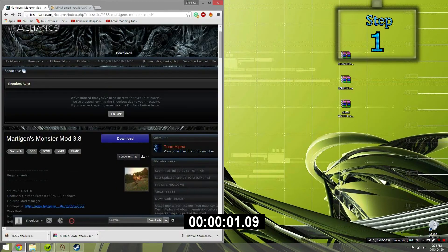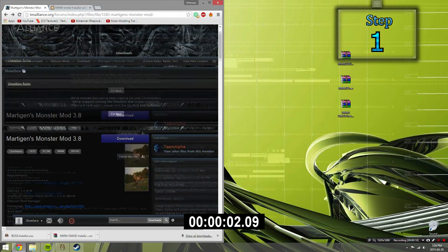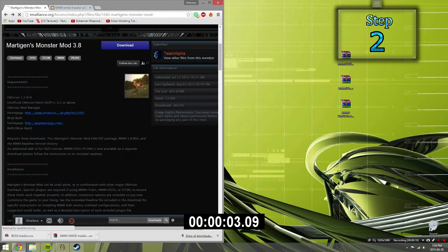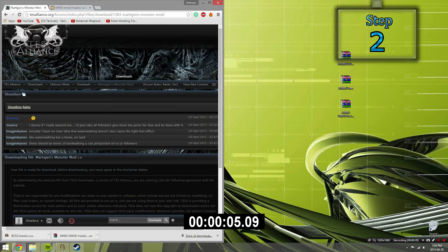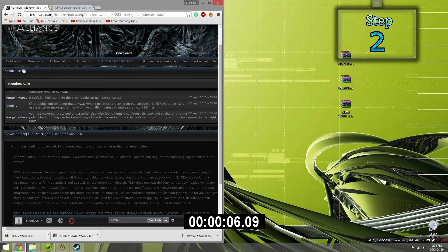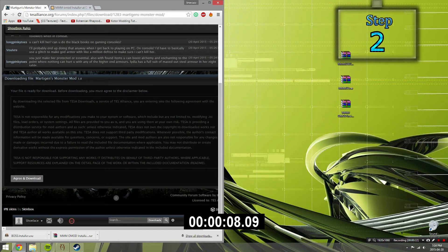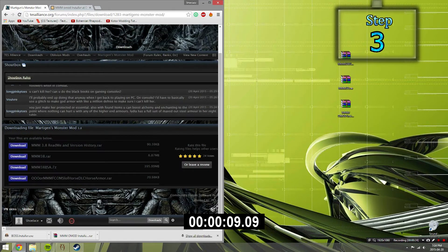Step 1. Open up the TESS Alliance link in the description. Step 2. Have an account ready and click the download button. Then agree to the terms and services. Step 3.